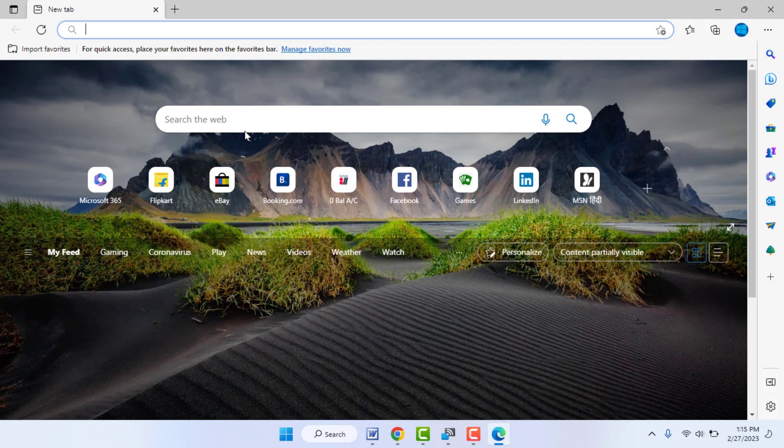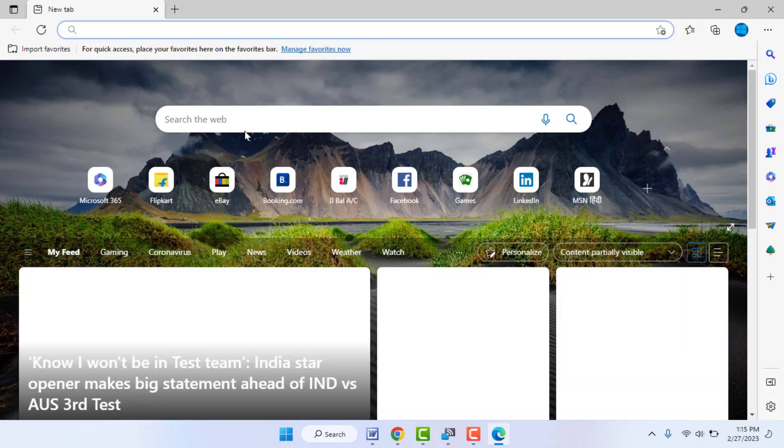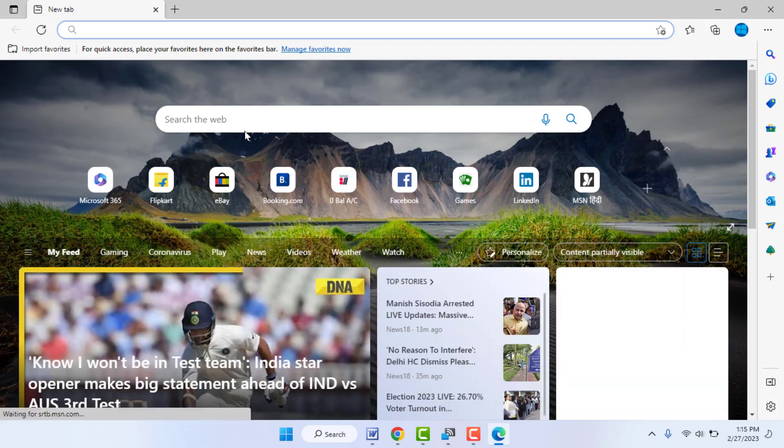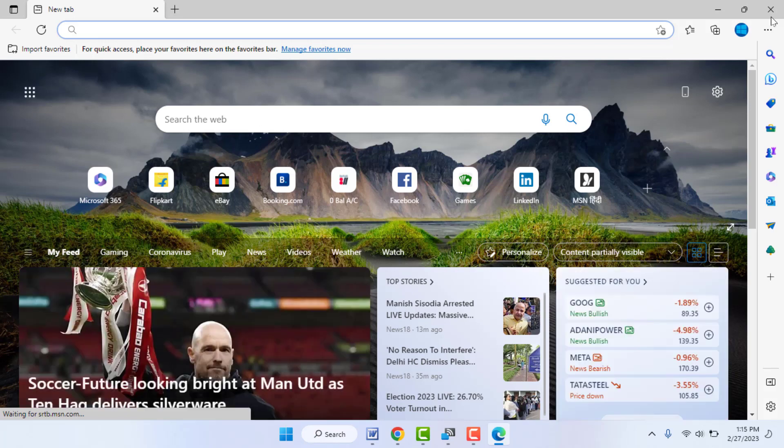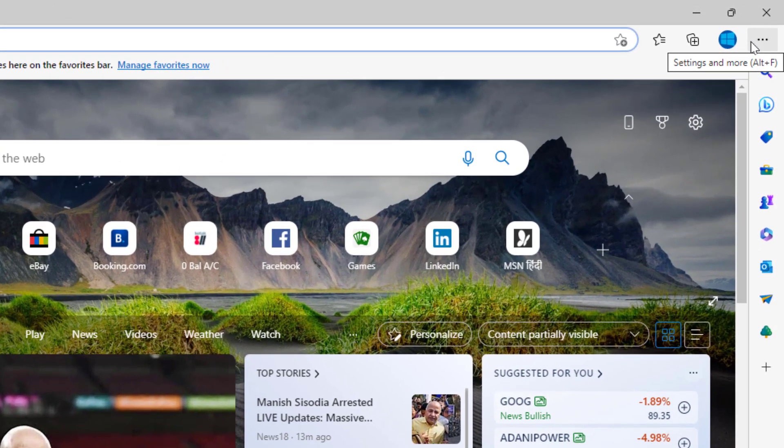your Microsoft Edge browser in Windows 11. First, you need to open the Edge browser on your PC. After opening, in the top right corner of your screen, you can see the three